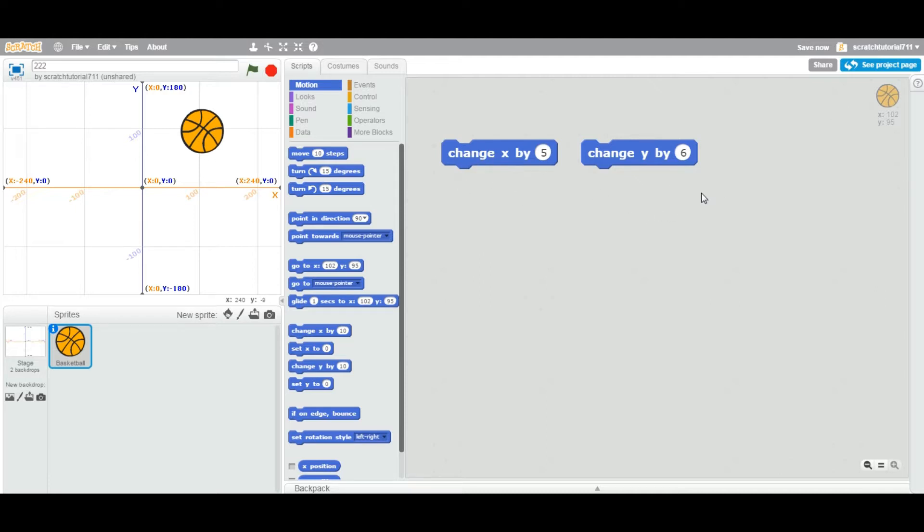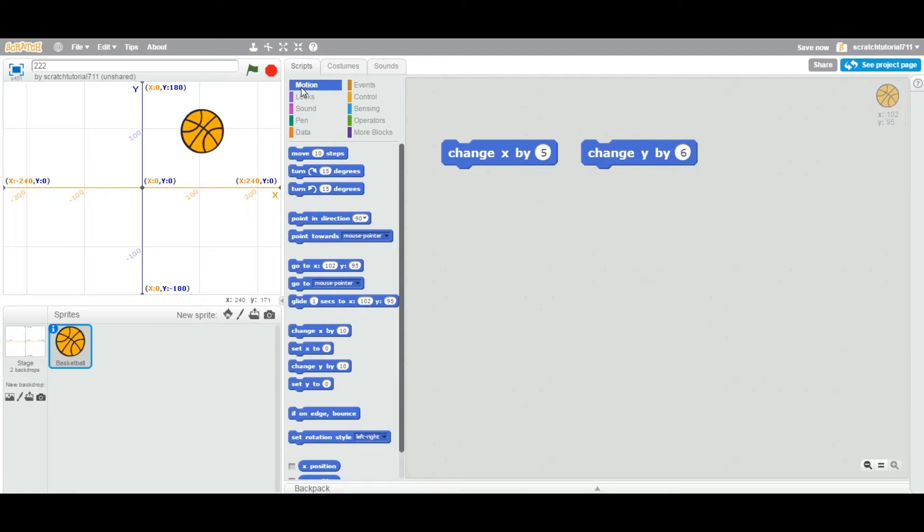Now look at these blocks. These particular two blocks—change X value by specified value and change Y by specified value—fall under the motion category and they are called stack blocks. The reason is you can attach any blocks on the bottom and on the top.